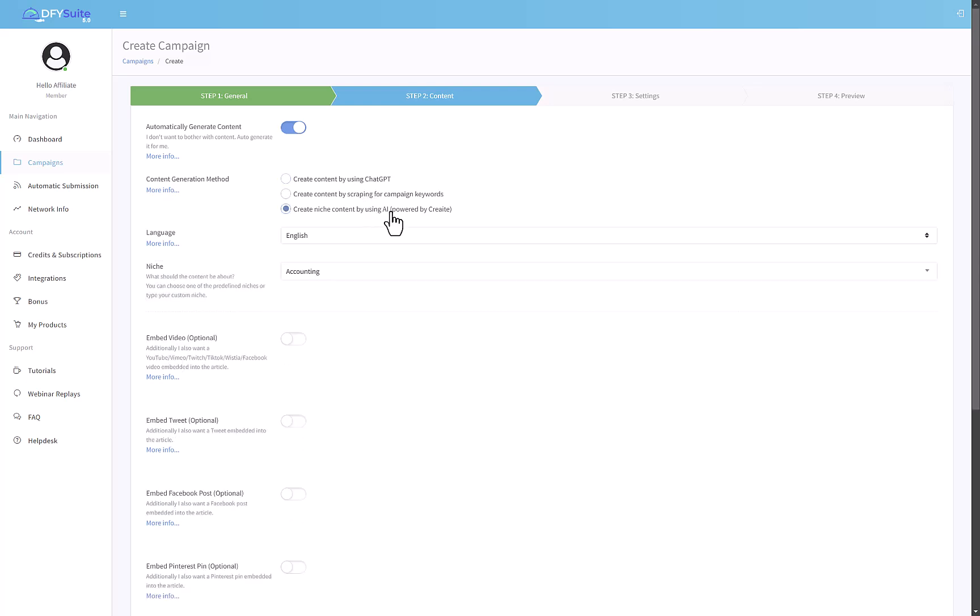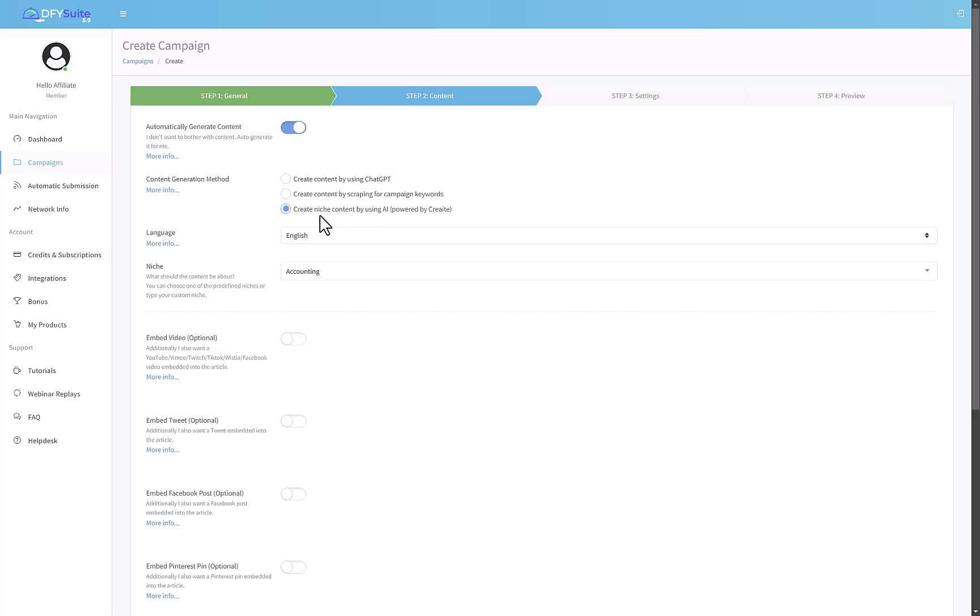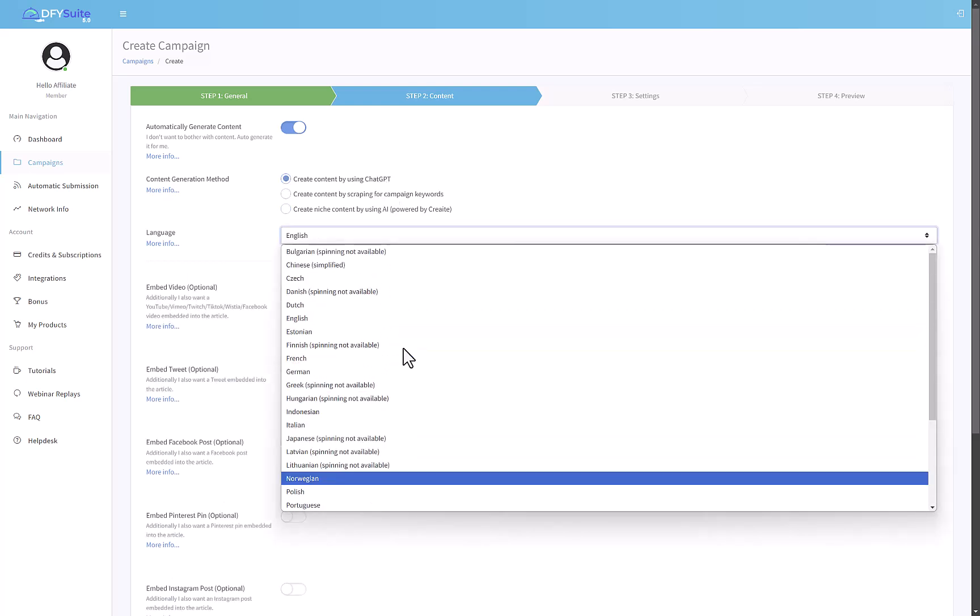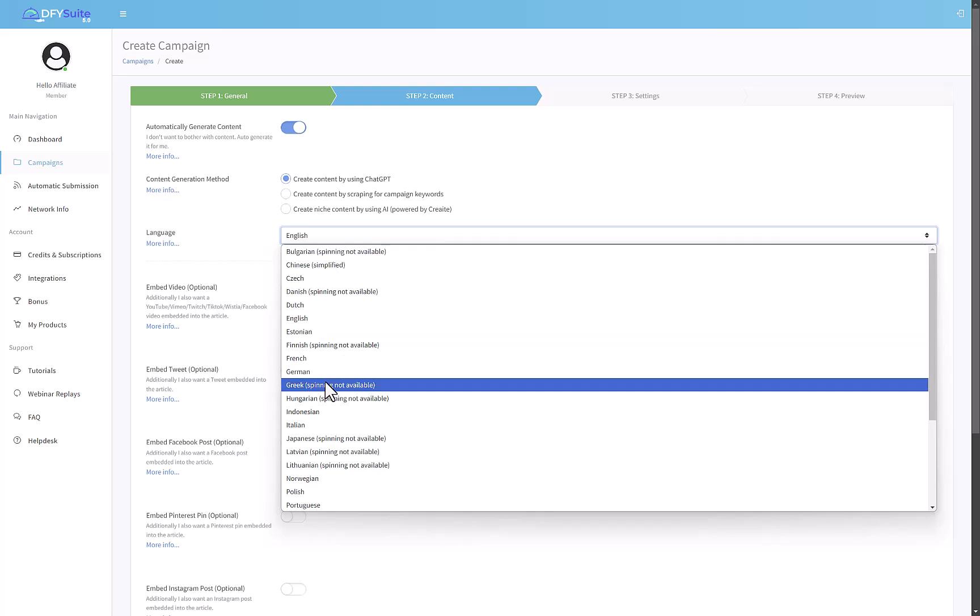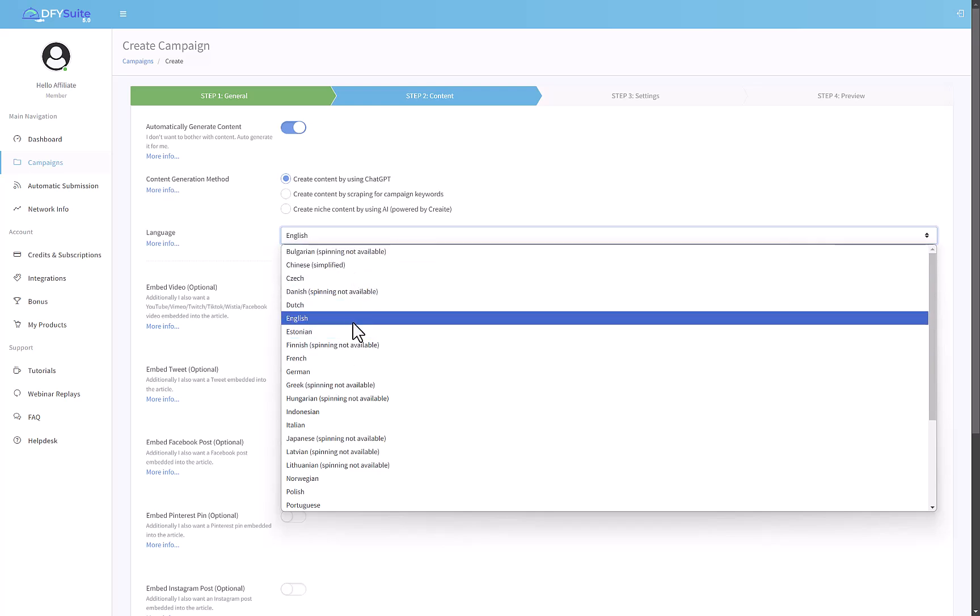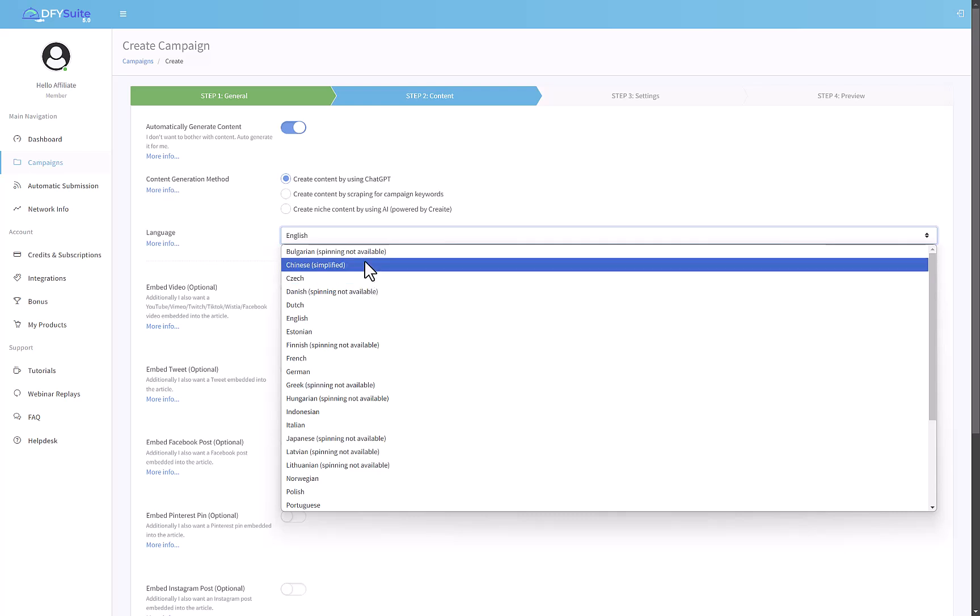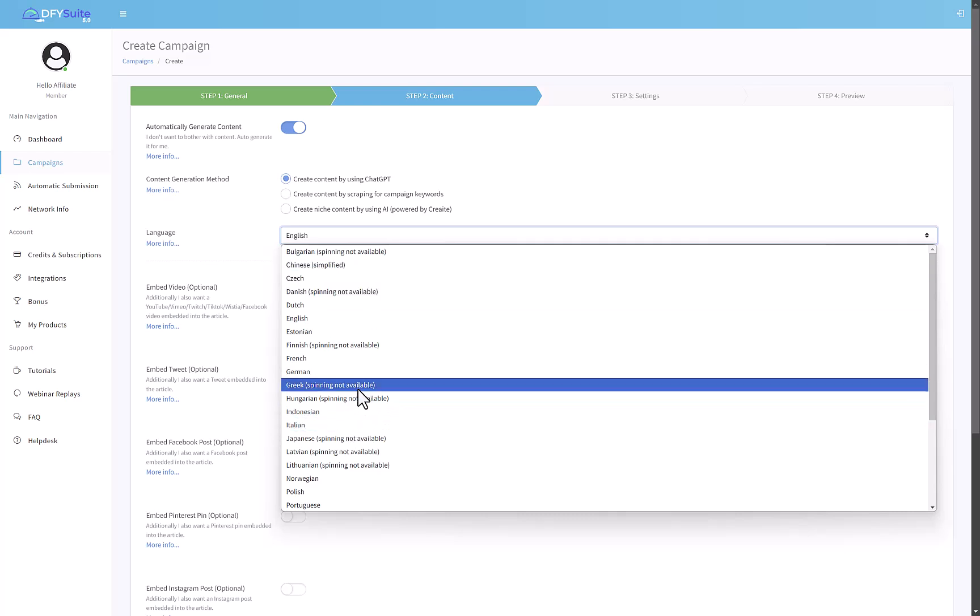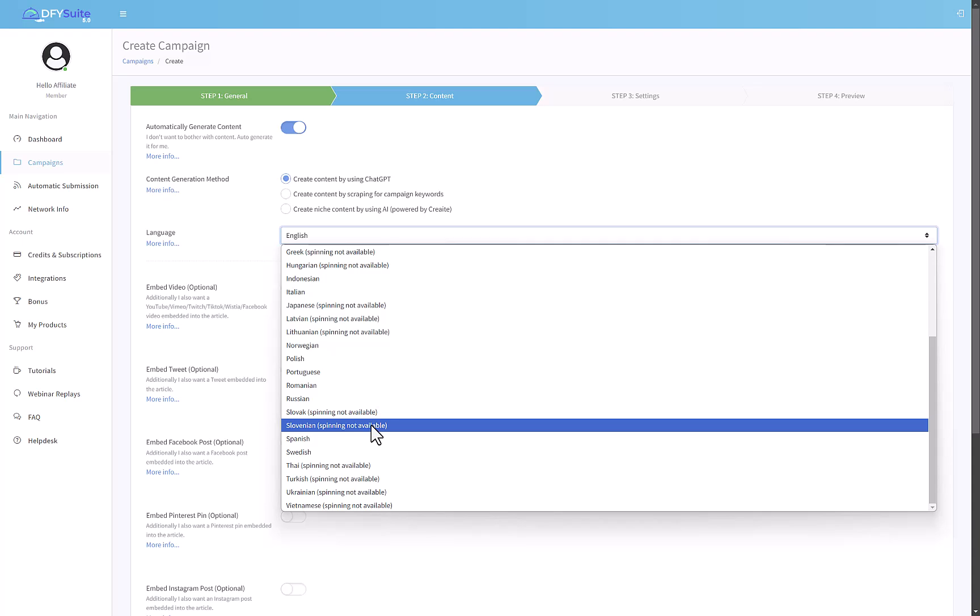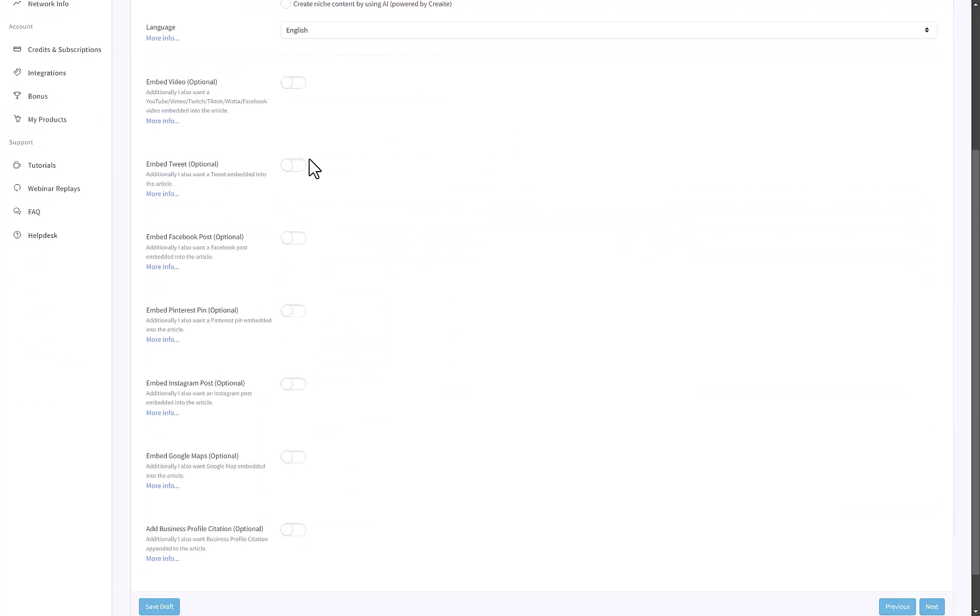I think it's perfectly a valid idea for this purpose to create content by ChatGPT or you can use Create to now a campaign by scraping keywords. I'm not in favor of that because you're taking content from other websites and posting it, and that content might already be indexed. I would say go ahead, use ChatGPT or Create. You can target which language you want to create this content in. English, Dutch, Czech, Chinese, Bulgarian, French, German - all the top popular languages are here.